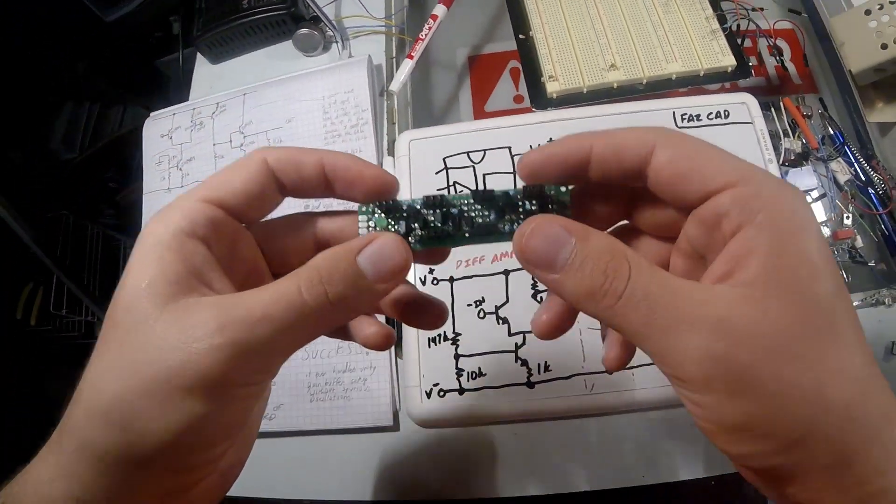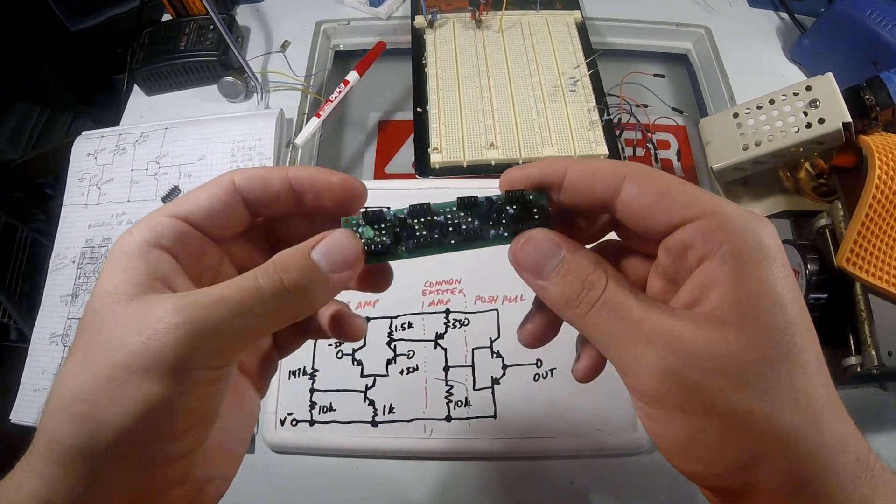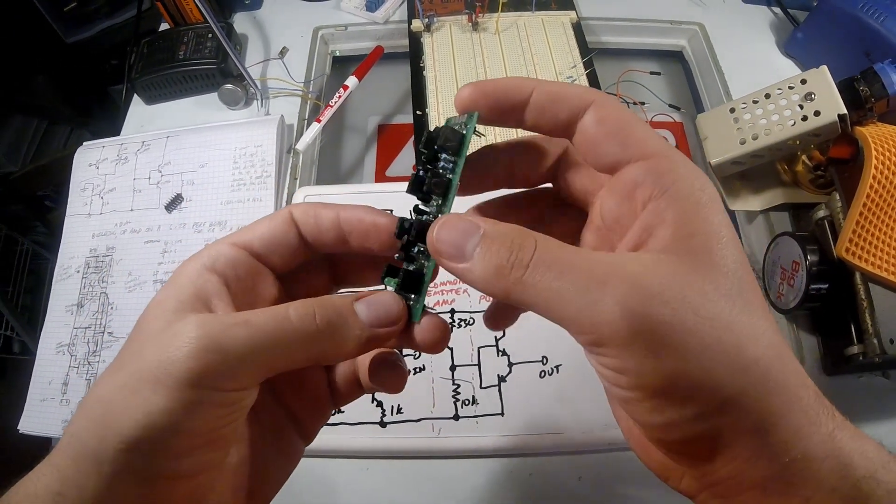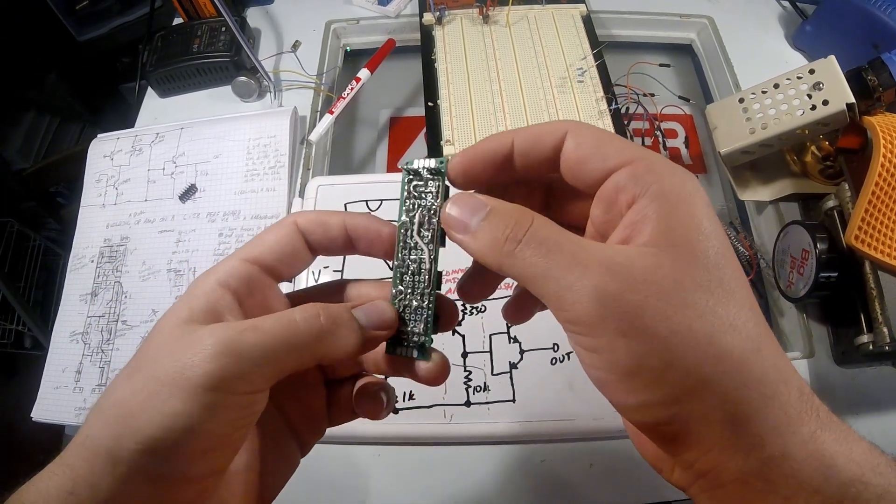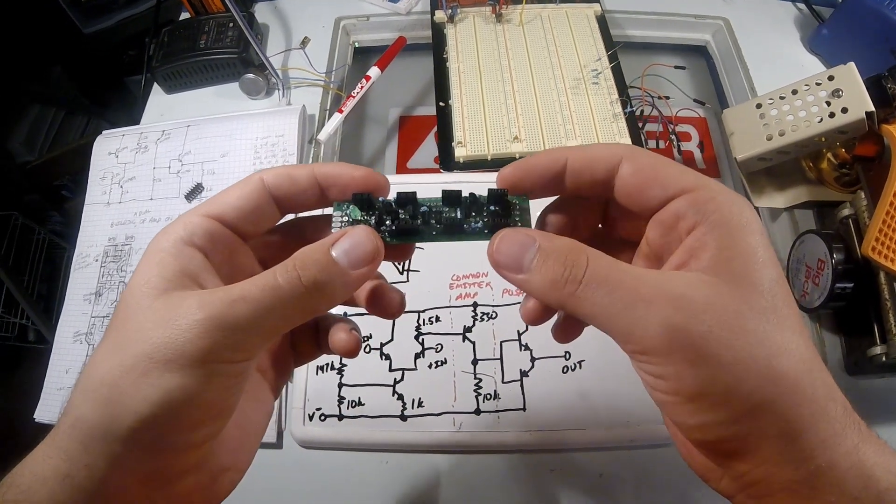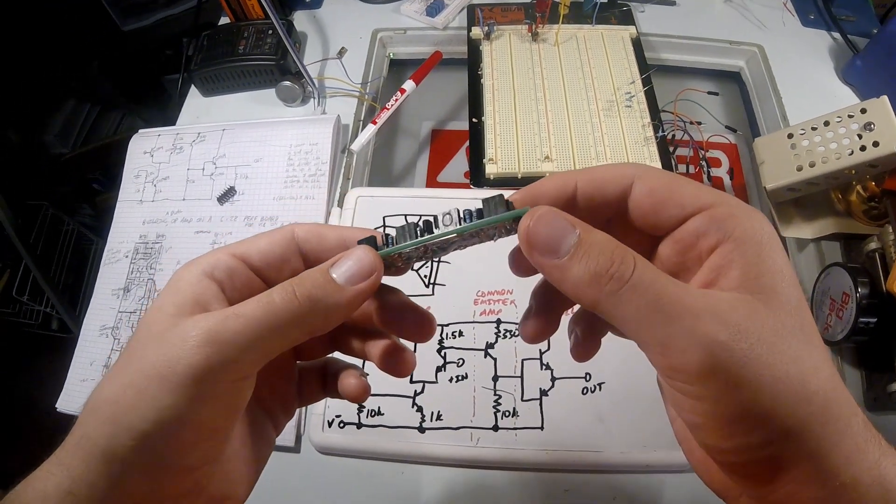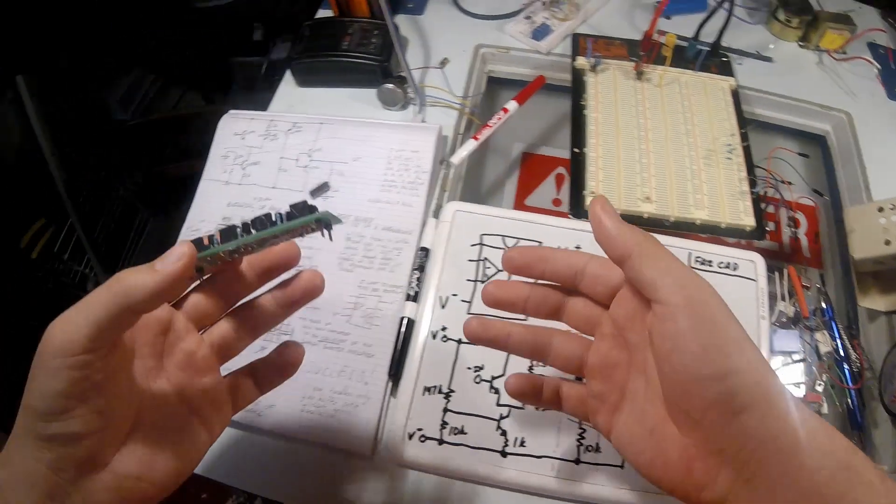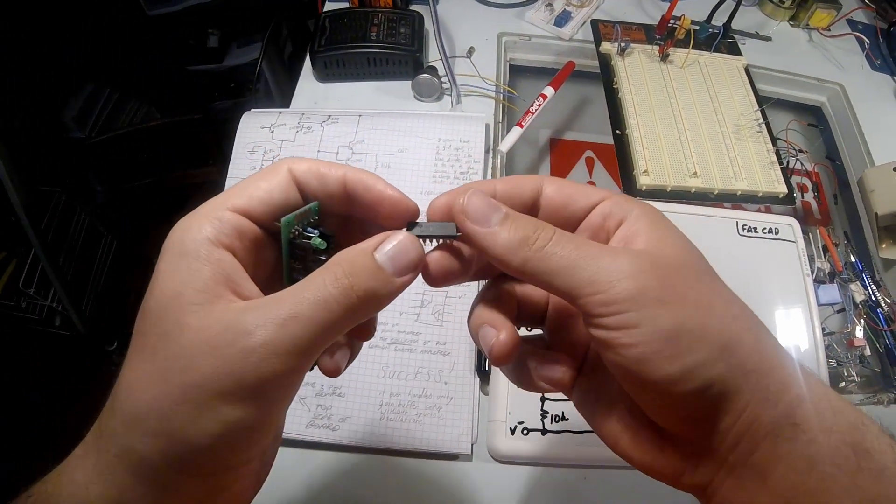So for op amps, everybody uses op amps. They use this magical thing called negative feedback to make analog circuits work. Problem is, a lot of people don't know what's going on inside this little black box.